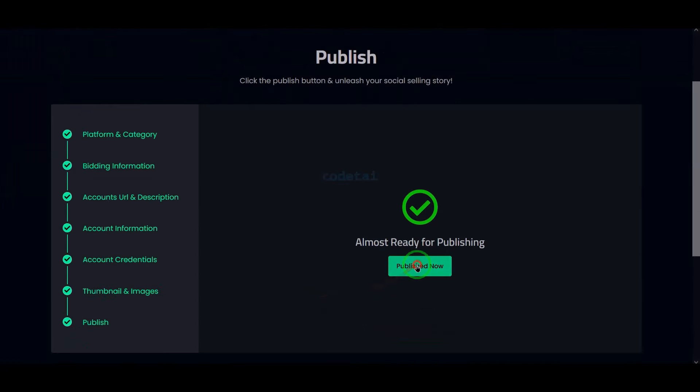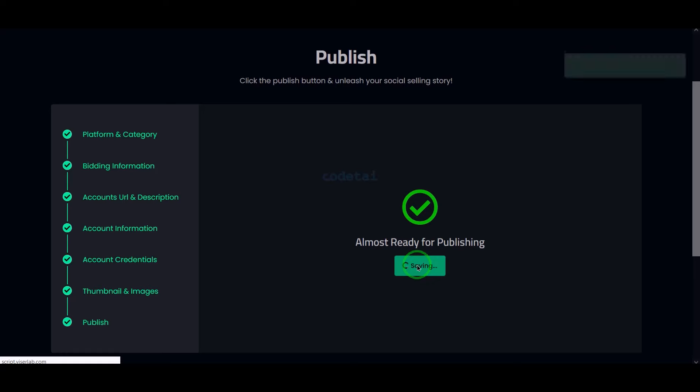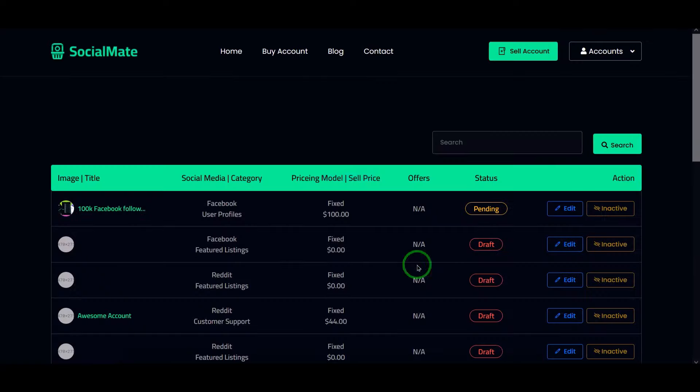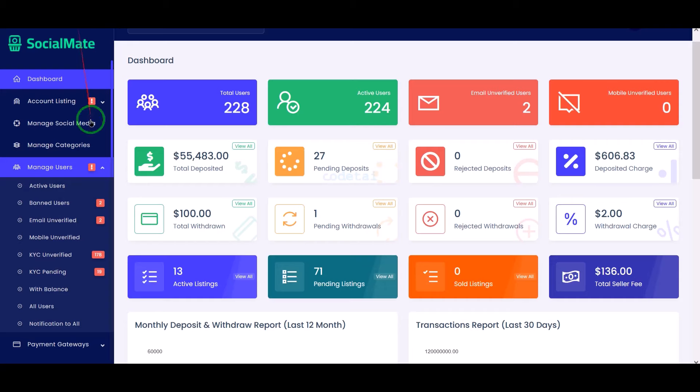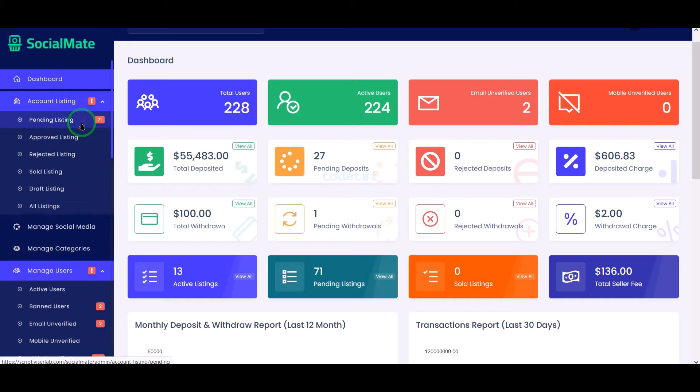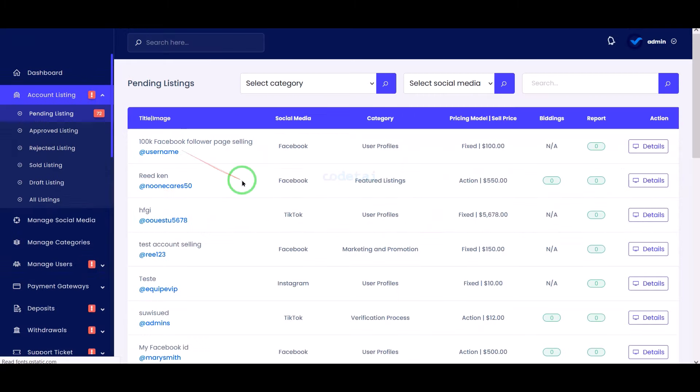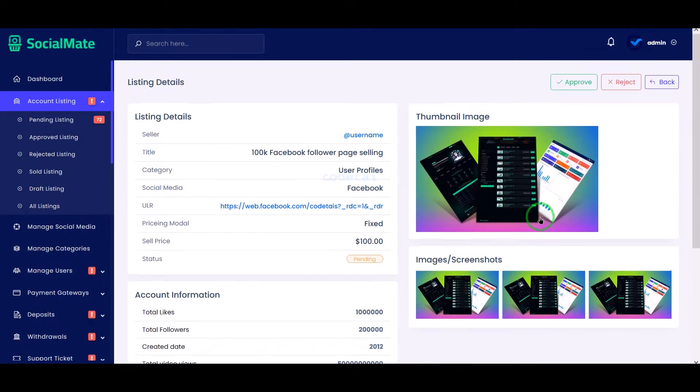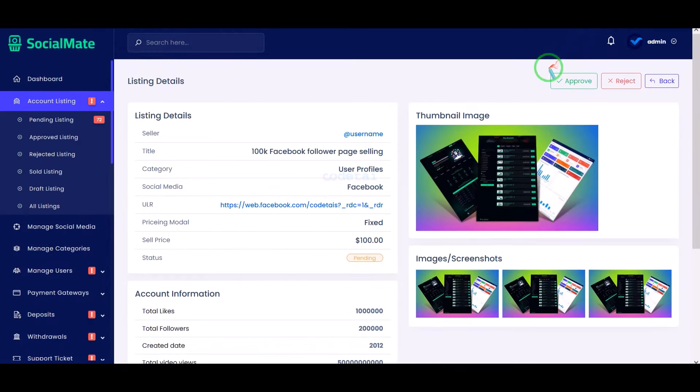Now we will publish. We can review and publish this social media account selling post in the admin panel.